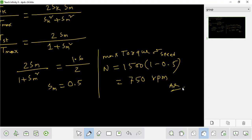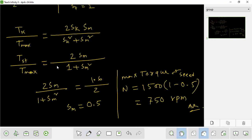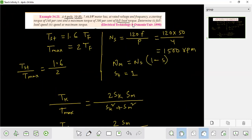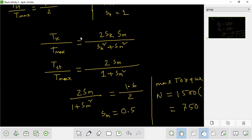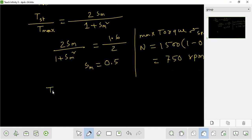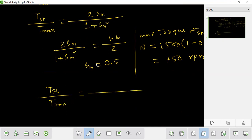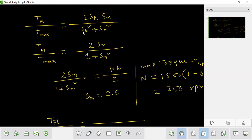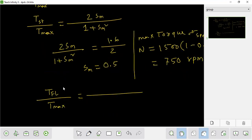The second part: what is the full load slip? The full load torque divided by T_max equals a given value. Using the formula: T_full_load divided by T_max equals 2 into (slip) into (sm) divided by (slip squared plus sm squared). We calculate the full load slip from this relationship using the maximum torque slip already found.